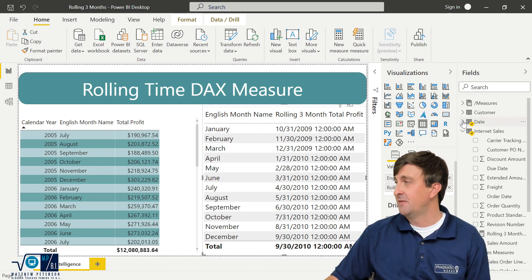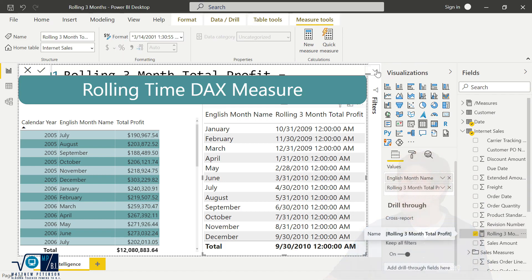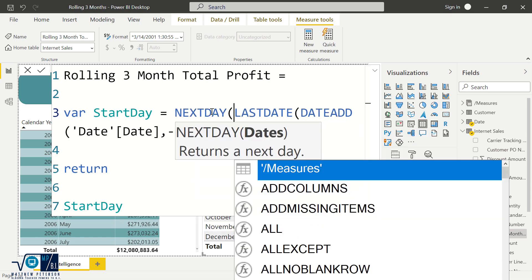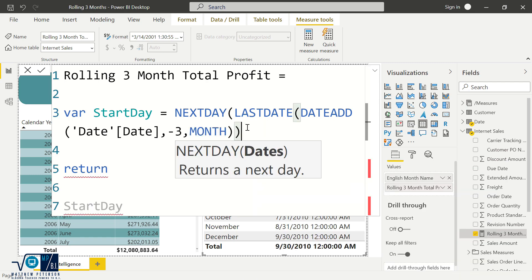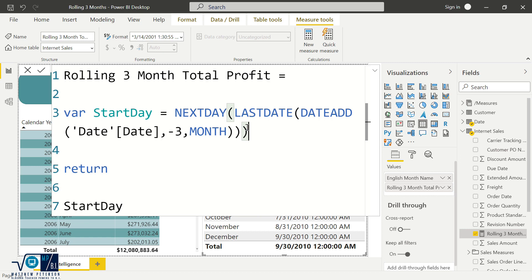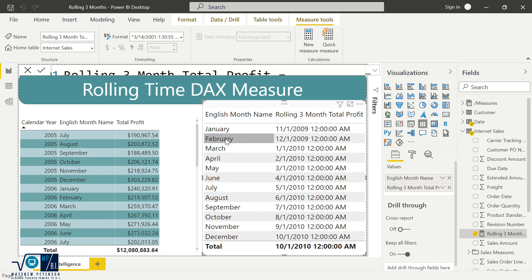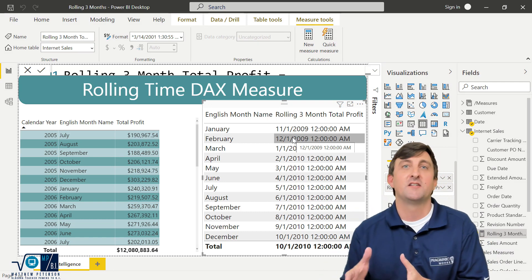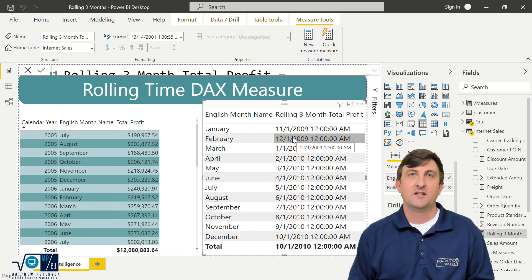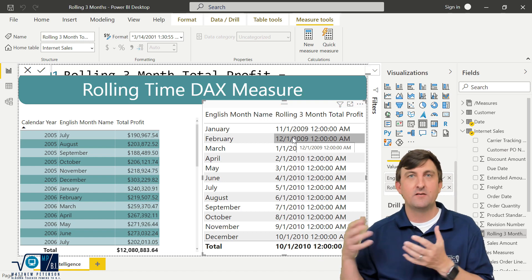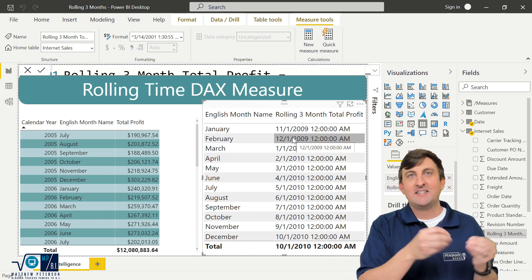It's going back three months, but now we need to advance it by one day. So in front of LASTDATE, we're going to use the NEXTDAY function. It will take the date returned and advance it one more day. Now when I hit enter, we're in business. For everything up through the end of January, it's going to start off at November 1st. For February, it starts at December 1st. That's the hardest part — getting the start day, because DATEADD returns a column, so we have to get the last one then advance by one day.